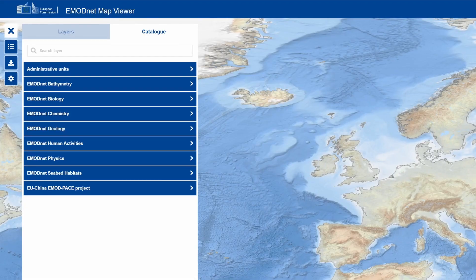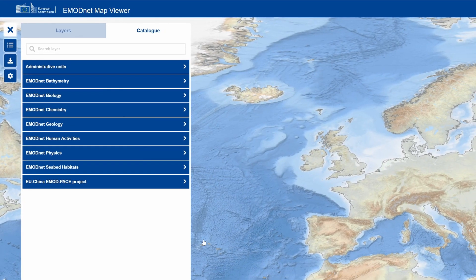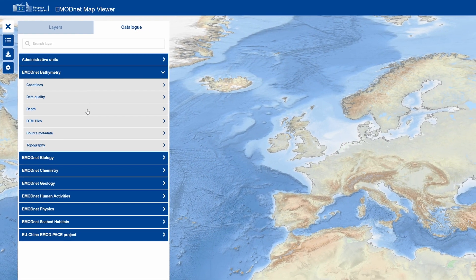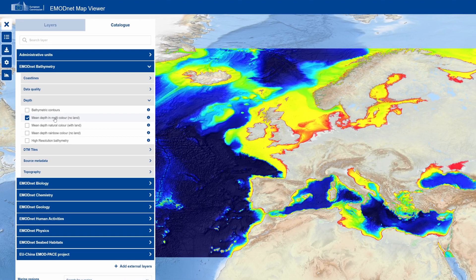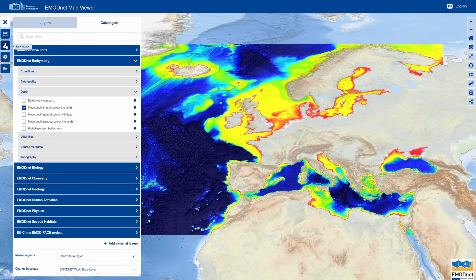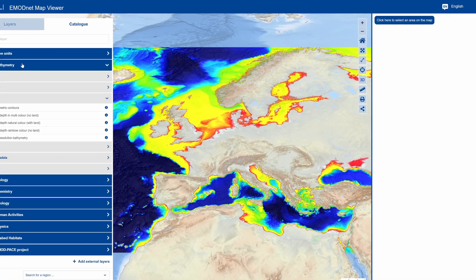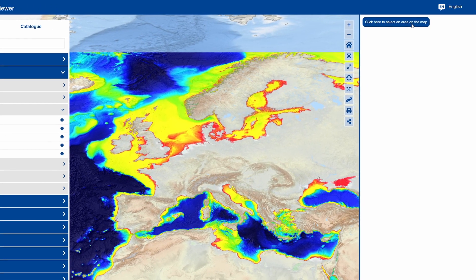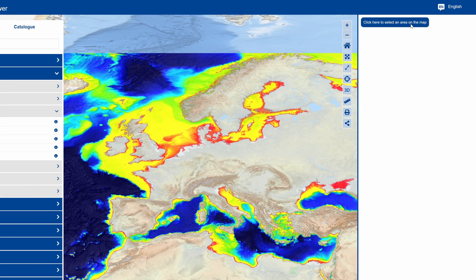For some data layers, it is possible to subset and download data. For example, click on EMODnet Bathymetry, then select Mean Depth in Multicolor. Click on the Downloads button on the left-hand tools menu. Then a new option will appear on the right.